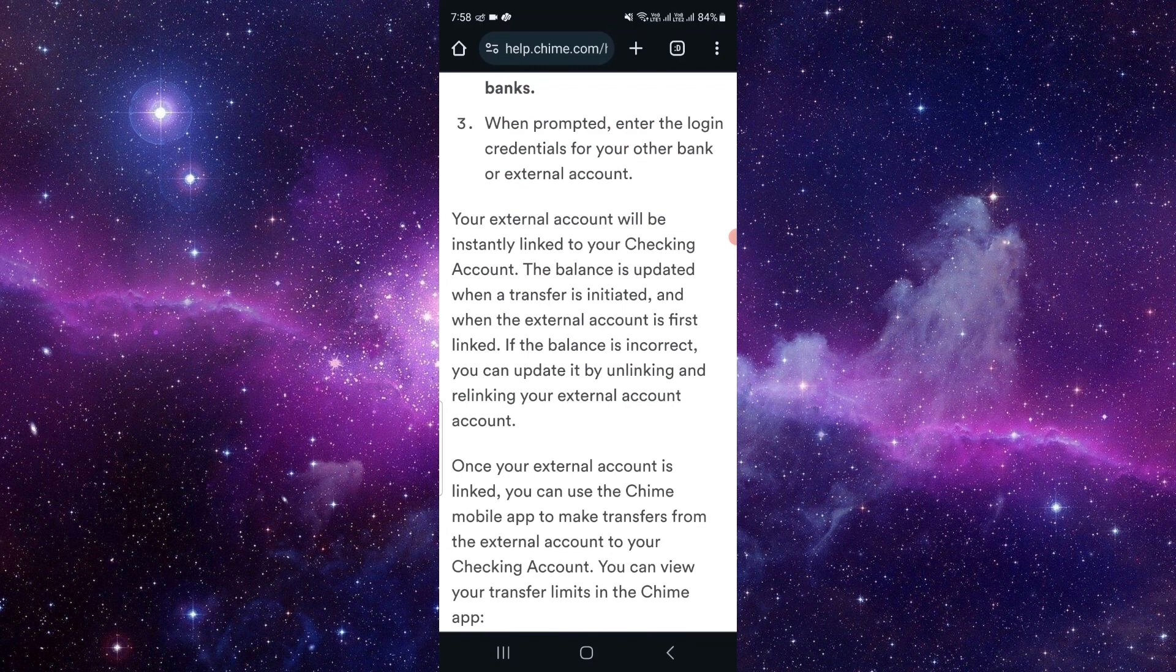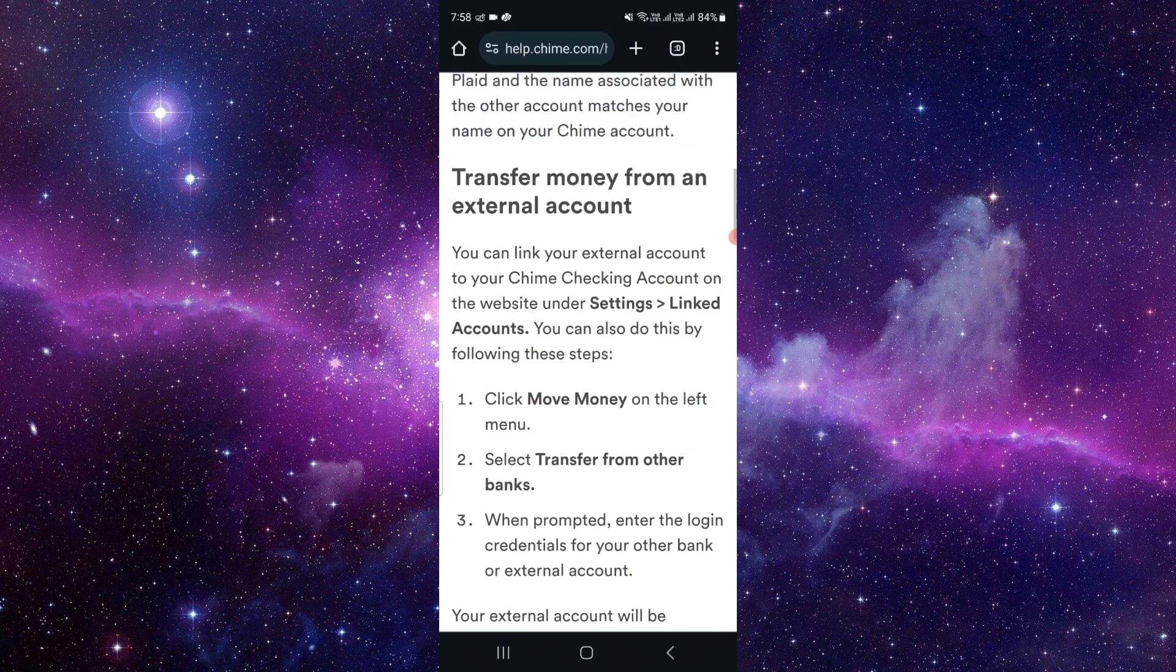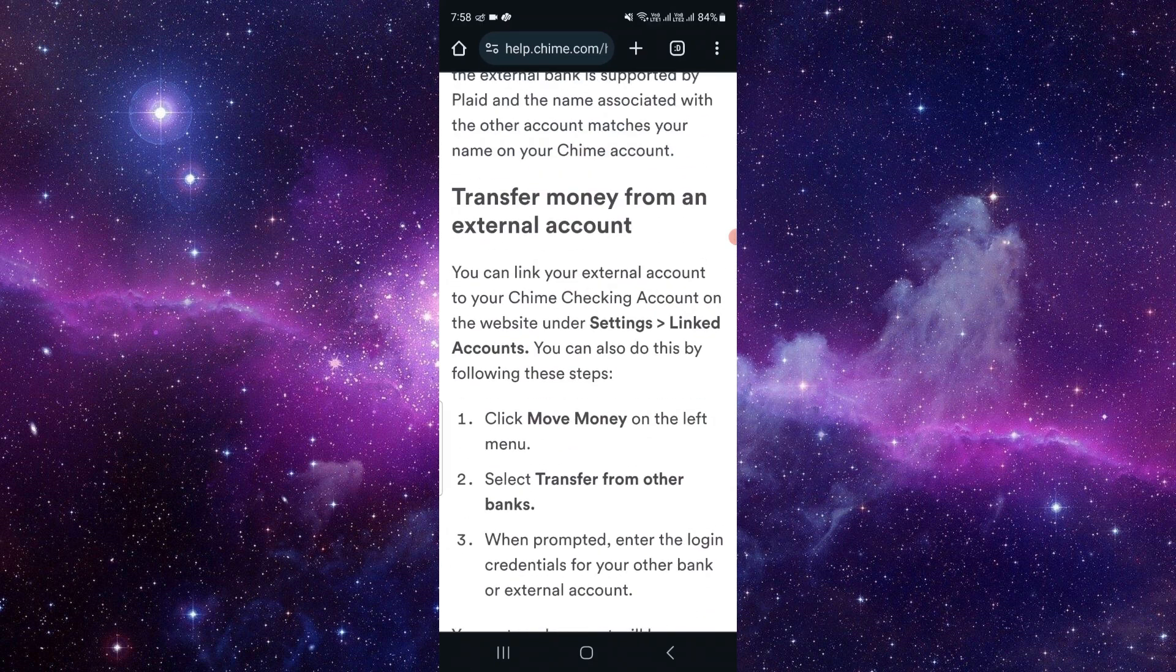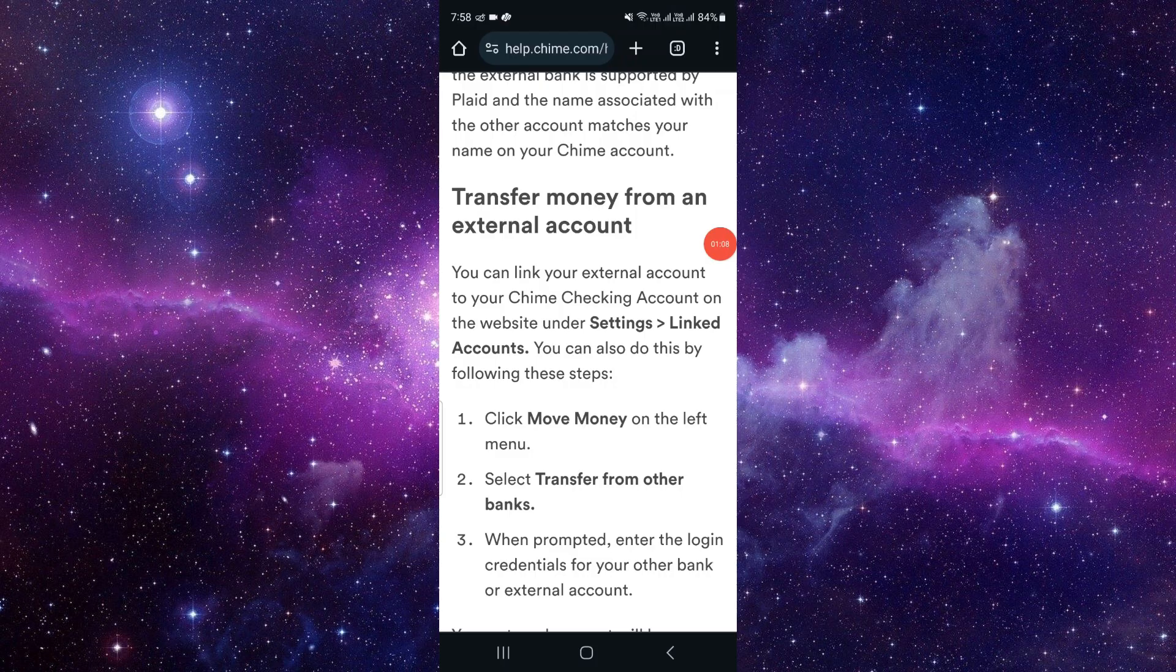So this is how to transfer from Capital One to Chime bank. If you find this very helpful, make sure to like, subscribe, and share the video. Thank you for watching.